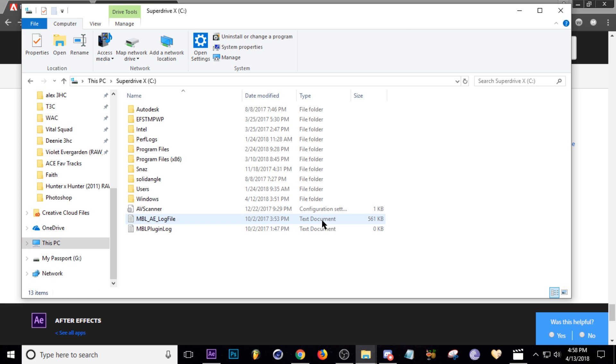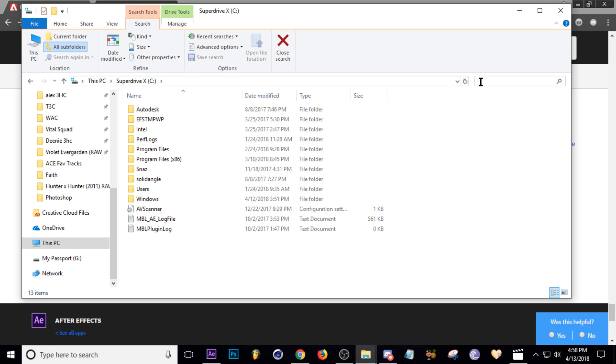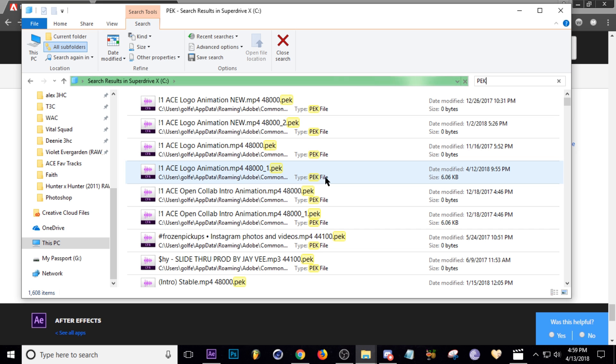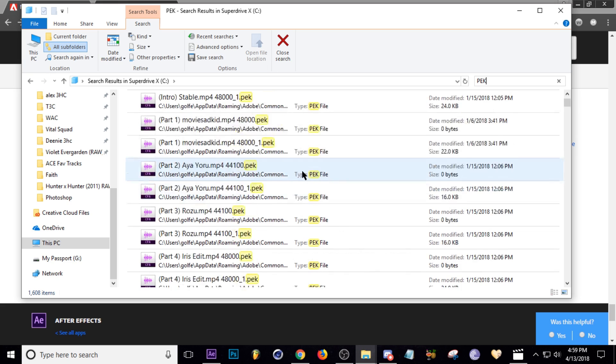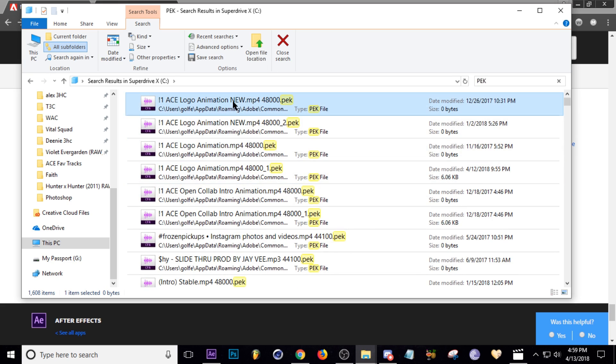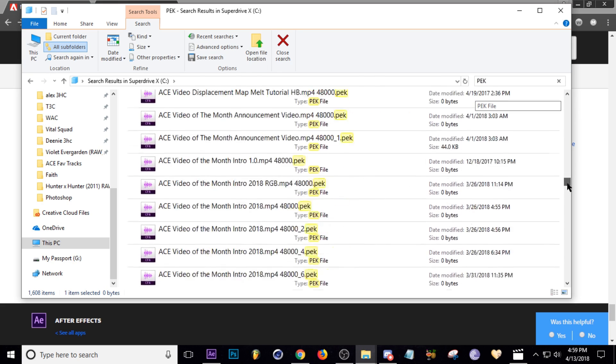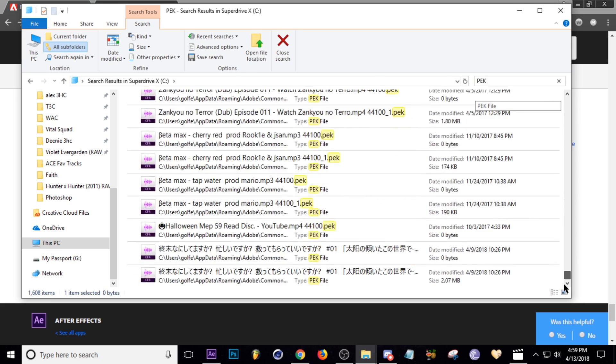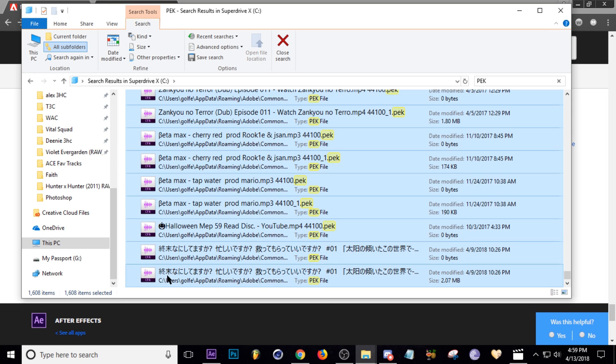Okay, so the next file type is called PEK. So we'll do the same thing, PEK, and wait for those to be found. Okay, so now all those files are found. I'm going to do the same thing, I'm going to go to the top, select that one, go all the way down, and get rid of all these. Shift, click, delete.